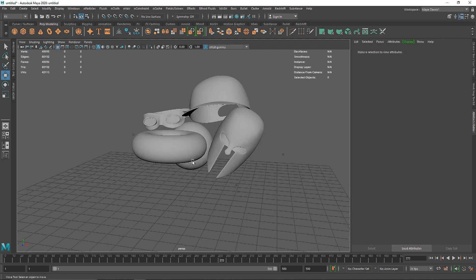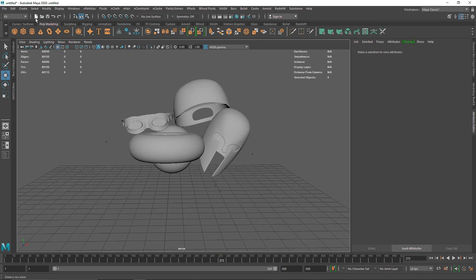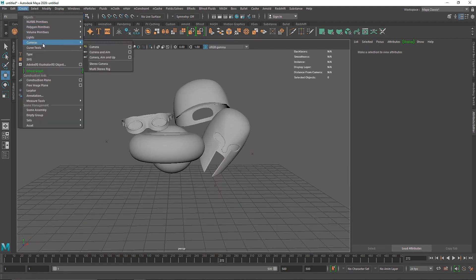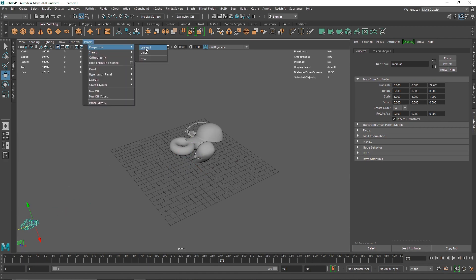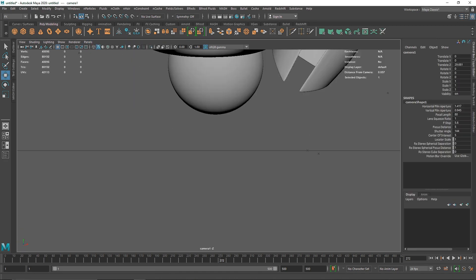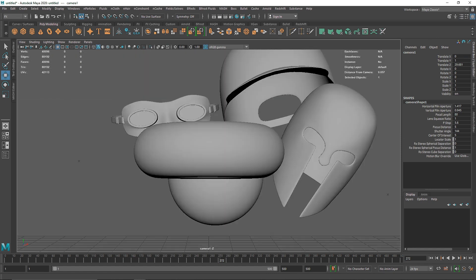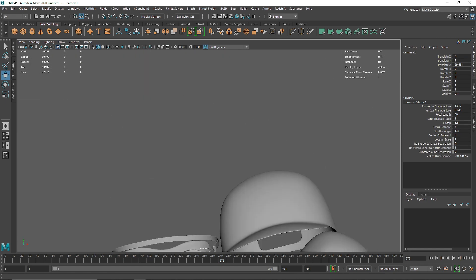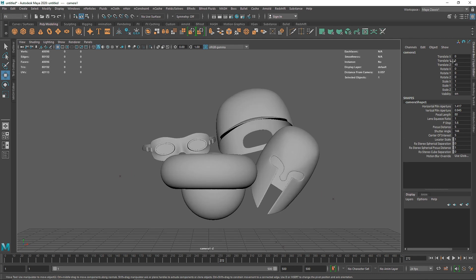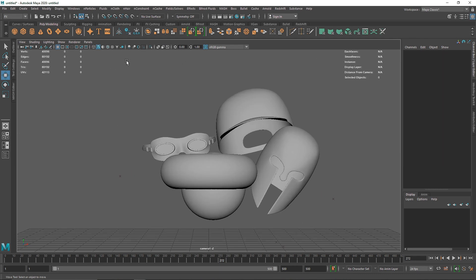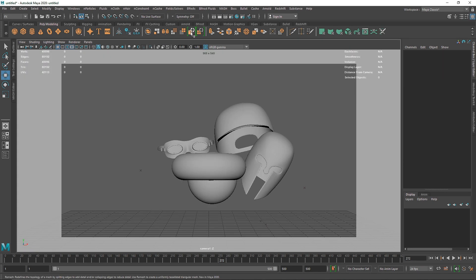I'm going to hit 3 on my keyboard just to make the objects smooth. You can go to your camera and bring it back. Something like this — bring this back as well.